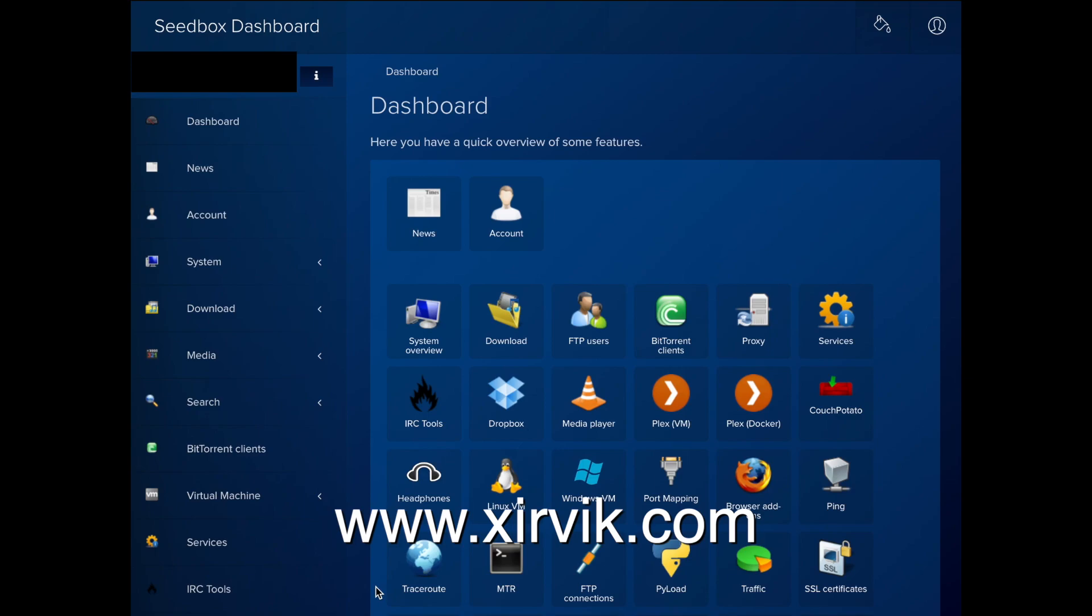Our Zervix seed boxes offer extensive features available in the dashboard. In this video, we will visit the dashboard and take a quick look at some of the features available in Zervix's seed boxes.